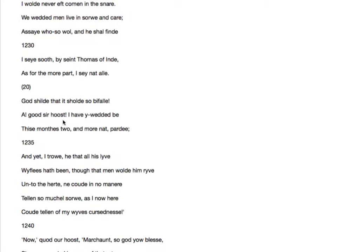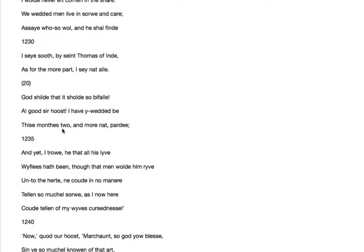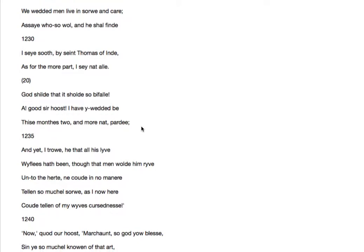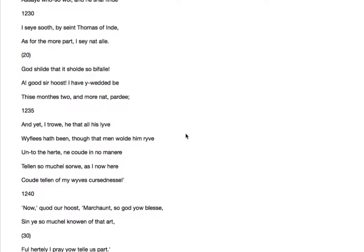Ah, good sir host. The host is the host of the pilgrims on their way to Canterbury. It's just Chaucer branching out into this world that he's created around the tales. I have a wedded be this month as two. And more not, pardé. I've been married these two months. Only two months. And this is already his opinion of marriage. Pardé, that's a corruption of the French, a form of swearing.